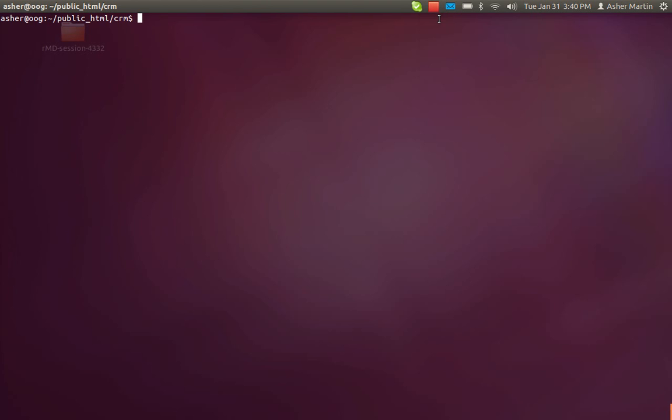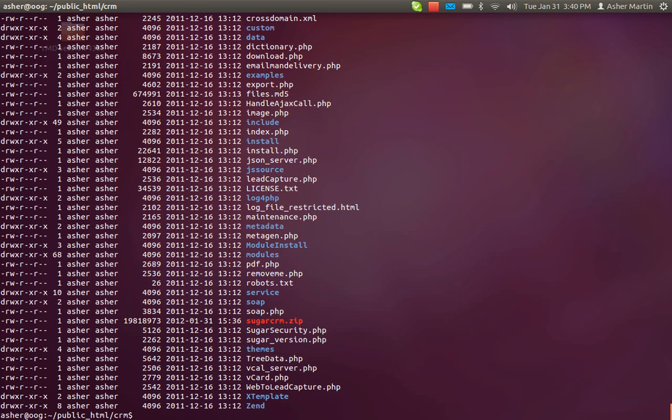You'll notice when you do an ls -al on your main directory where you install it, the path will show that your username here. You need to change that to be www-data so that the web browser, the Apache server, can access the files.